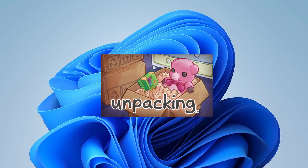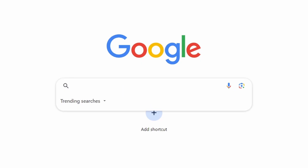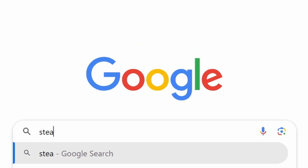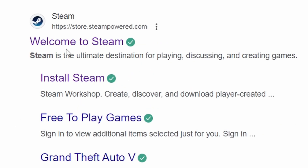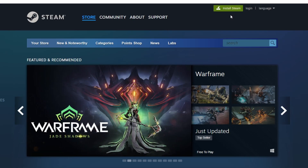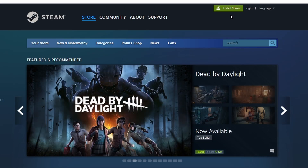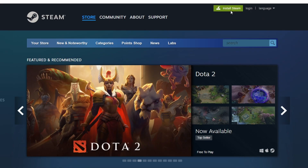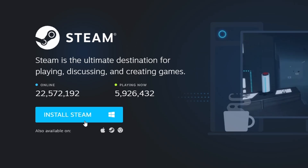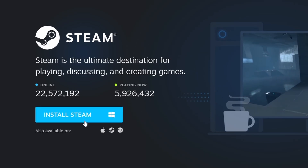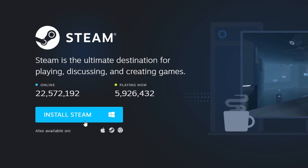First, make sure you have Steam installed on your computer. Steam is a popular gaming platform that offers access to a wide variety of games. If you haven't installed it yet, visit the official Steam website using your browser. Click the Install Steam button in the top right corner and follow the instructions to install the Steam client.